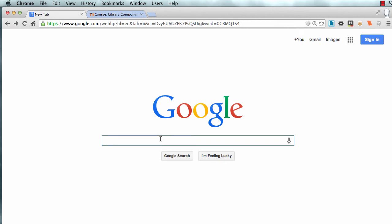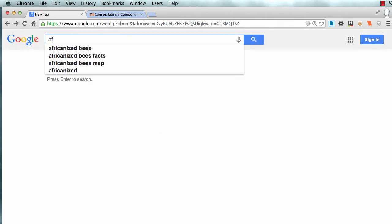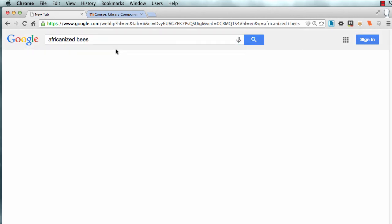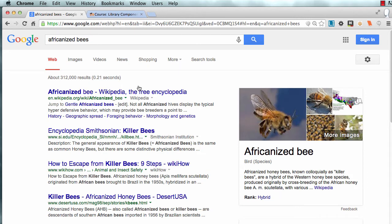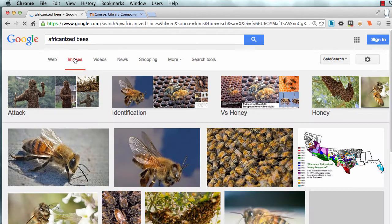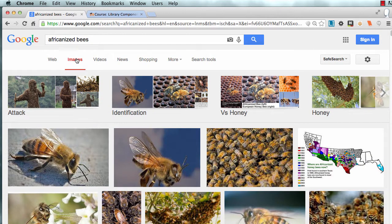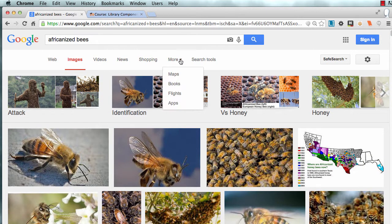Everybody uses Google to find images. They're perfect for giving presentations or whatever. A lot of people know you can go to images here, but wait, there's more.